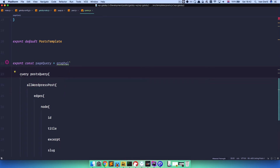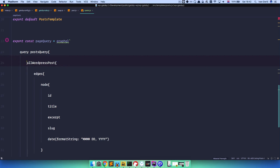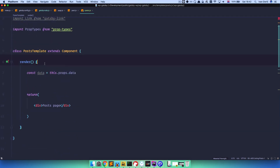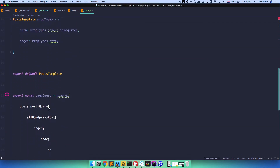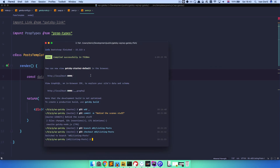And we are doing a query which we are calling postsQuery - you can call it however you like. And we are querying allWordPressPosts and of course we are getting ID, title, excerpt, slug, and so on. And right here in our component we are rendering out - first of all we are creating our data variable. So the data is going to take all the data that we are getting from this query right here. So let's save this and let's start our server.